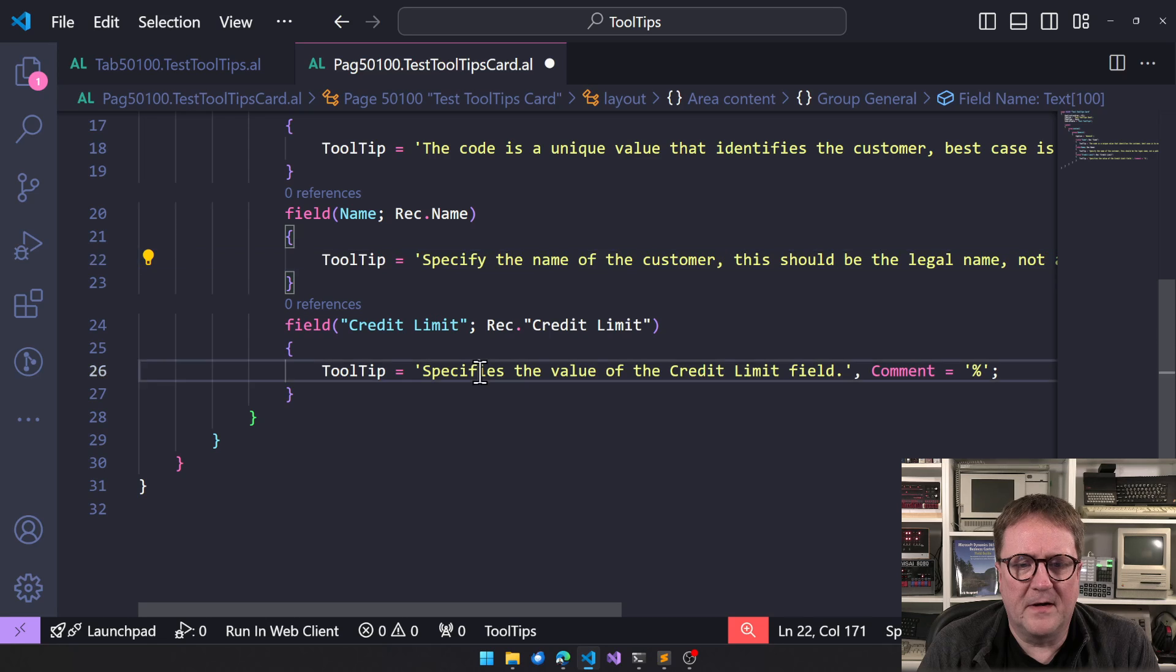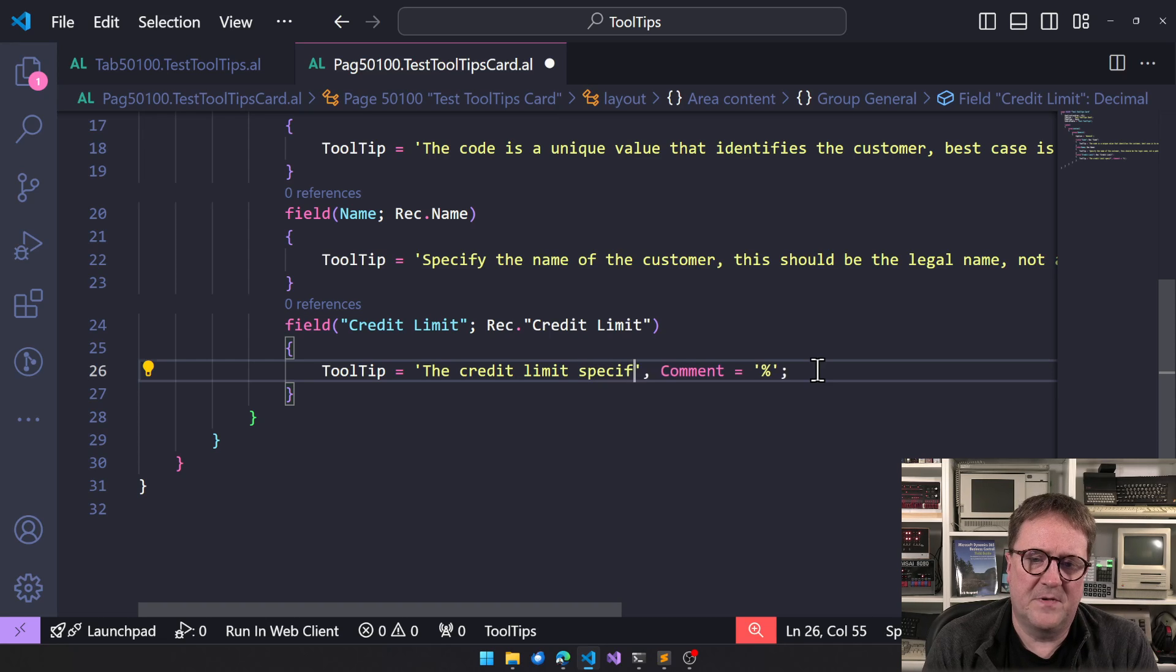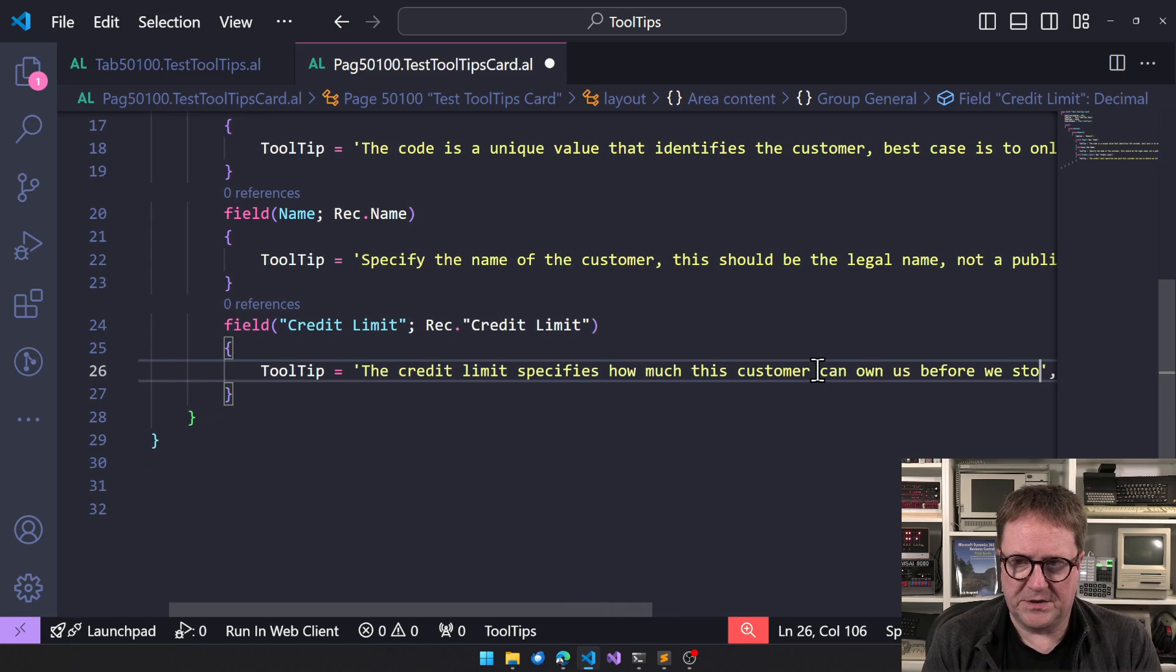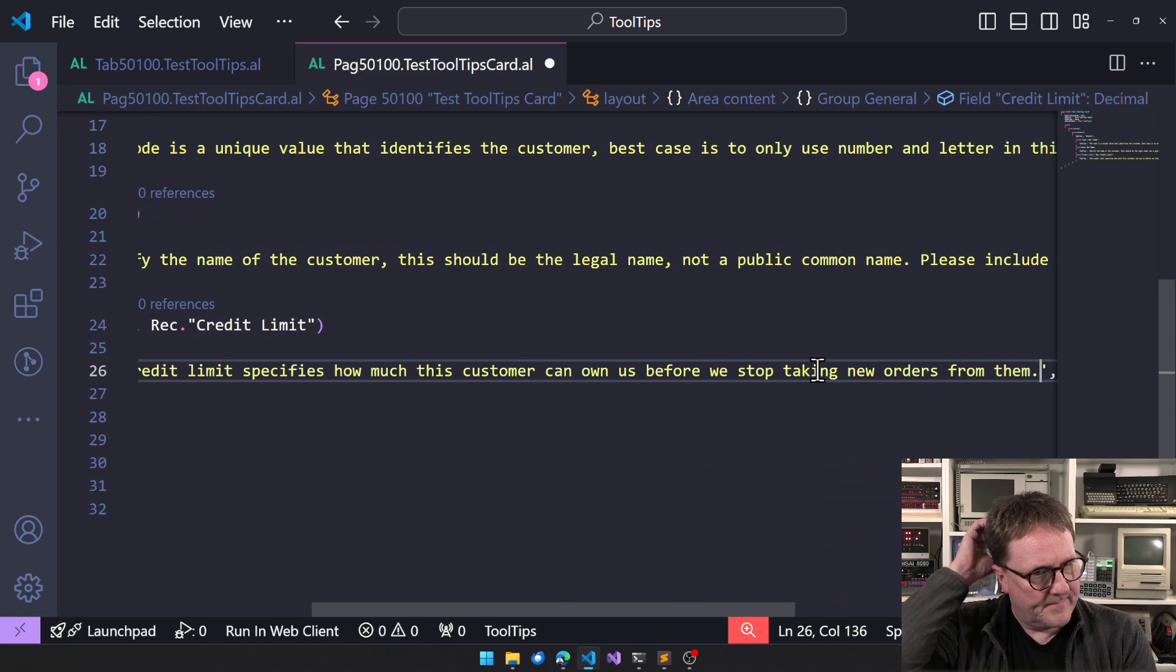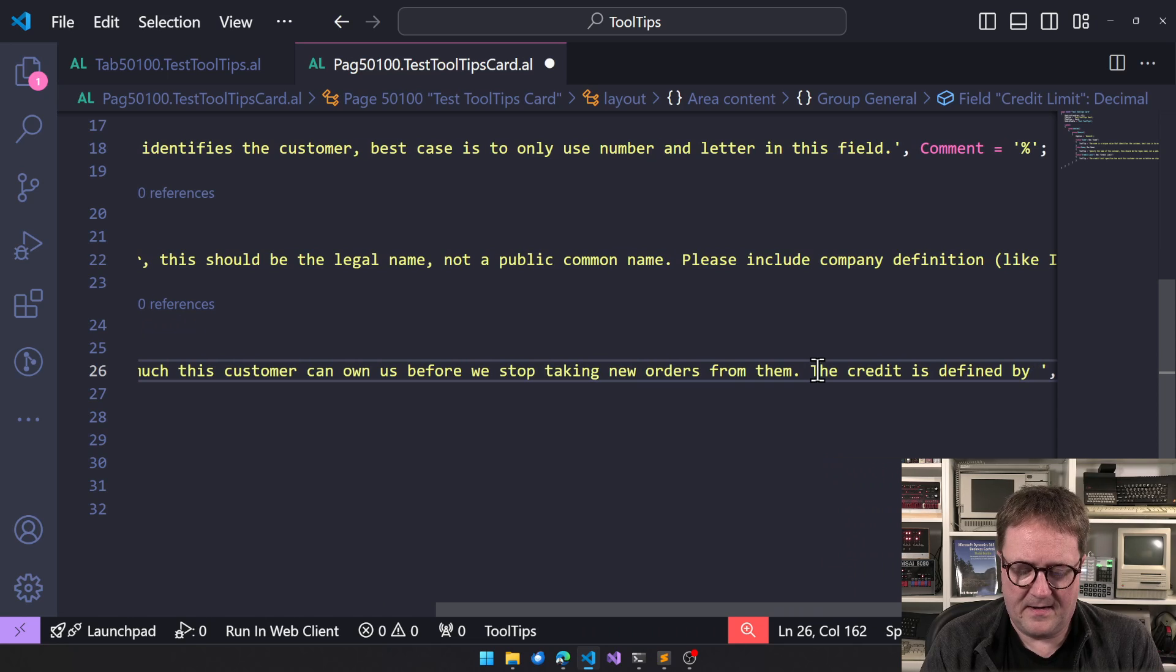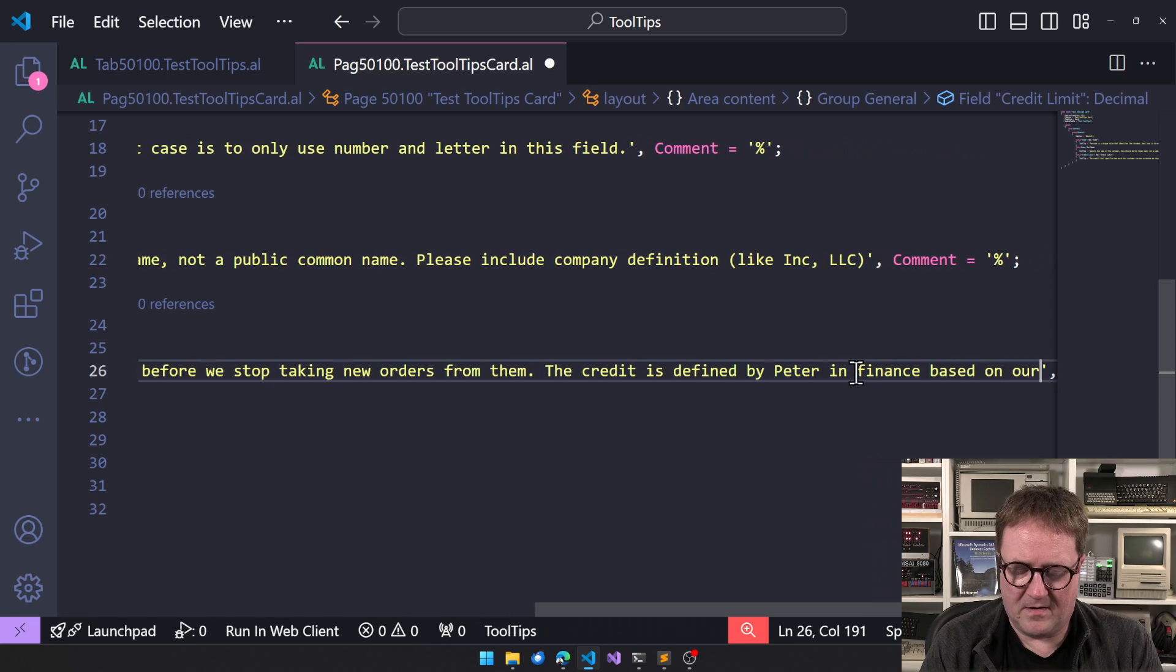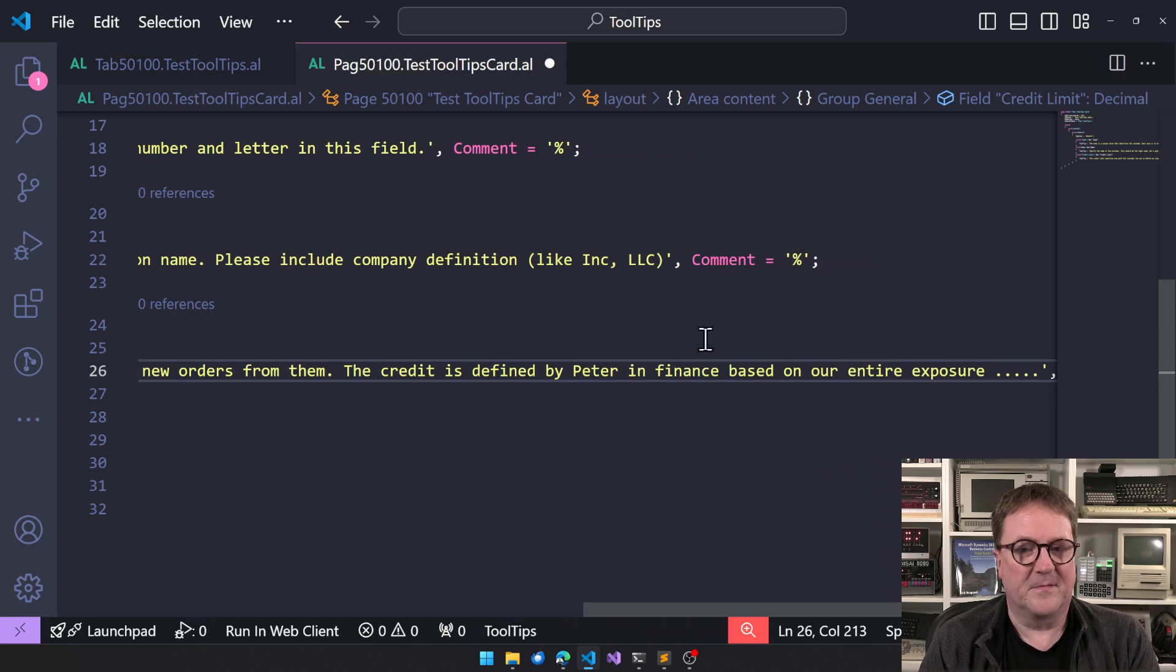And credit limit. The credit limit specifies how much this customer can owe us before we stop taking new orders from them. The credit limit is defined by Peter in finance based on our entire exposure. Something something something something, right?